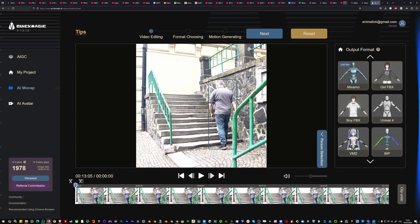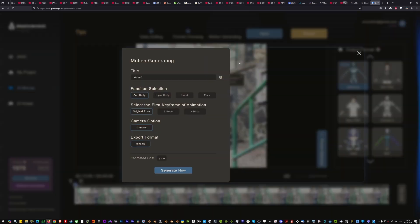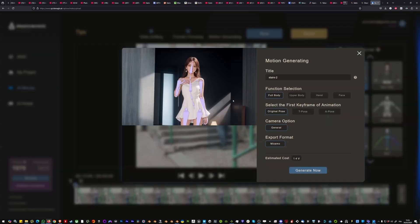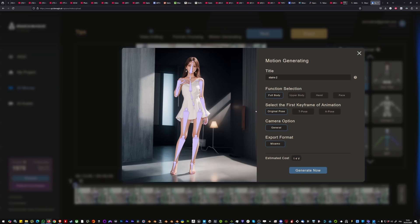Once you dropped your video, you just want to use the mixamo format and drag and drop it onto the actor. That's it, you just click next. Here you want to grab the full body.